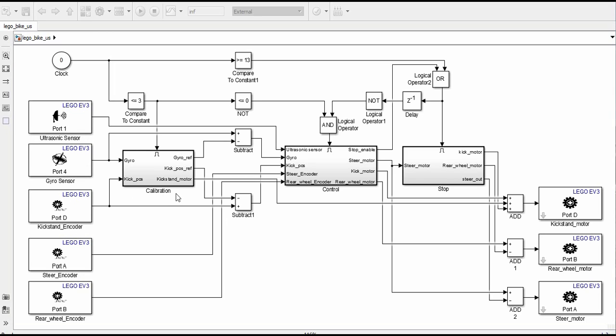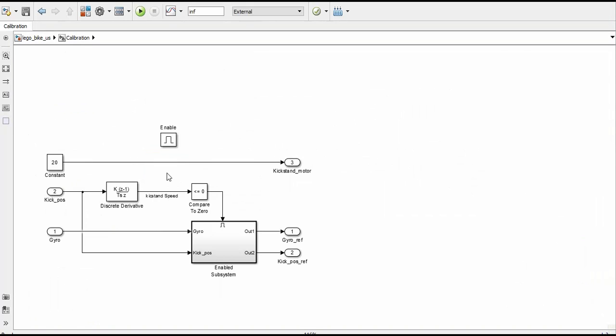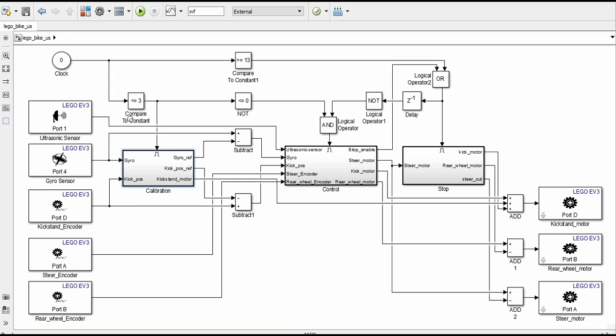The first one, called calibration, is active for 3 seconds. During this time, we calibrate the gyrosensor to remove its offset. After this time, the control subsystem is enabled and it contains the same control system previously explained.